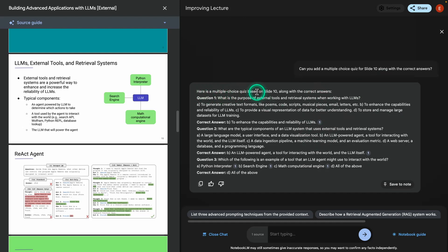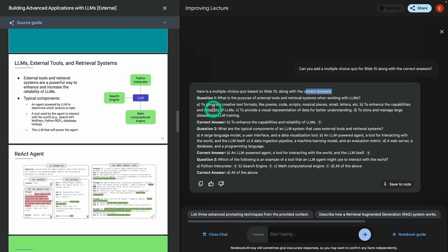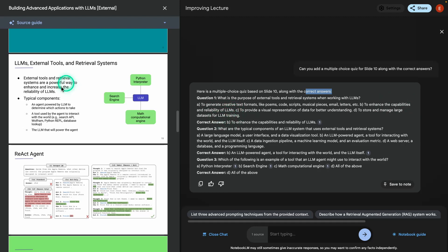Okay, so that was fast. And we can see here a multiple choice quiz based on slide 10 along with the correct answers. So question one, what is the purpose of external tools and retrieval systems when working with LLMs? A, to generate creative text formats like poems, code, scripts, and so on. B, to enhance the capabilities and reliability of LLMs. C, to provide a visual representation of data for better understanding. And D, to store and manage large datasets for LLM training. So the correct answer for this is B, to enhance the capabilities and reliability of LLMs.